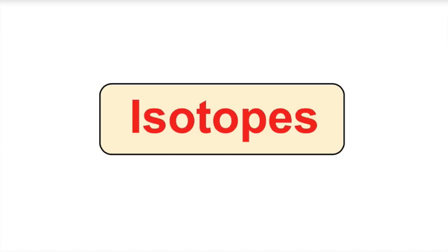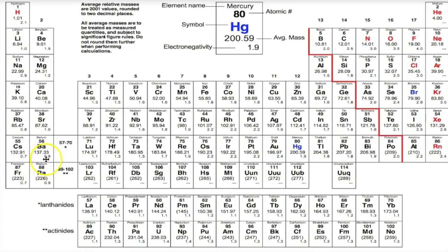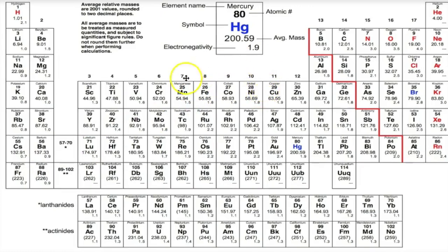Hey you guys, this is Mr. Millings and today we're going to learn about something called isotopes. Before we start talking about isotopes, we first need to take a look at the periodic table of elements.